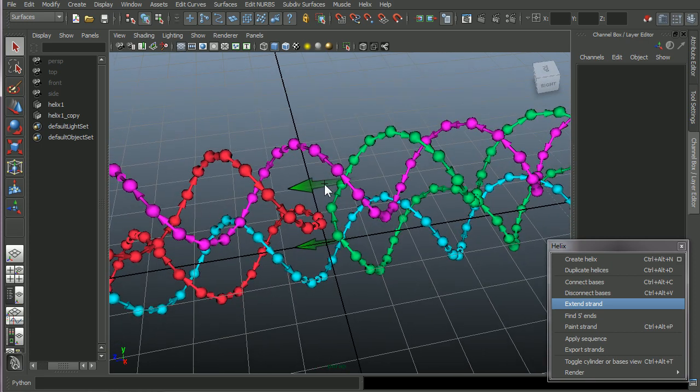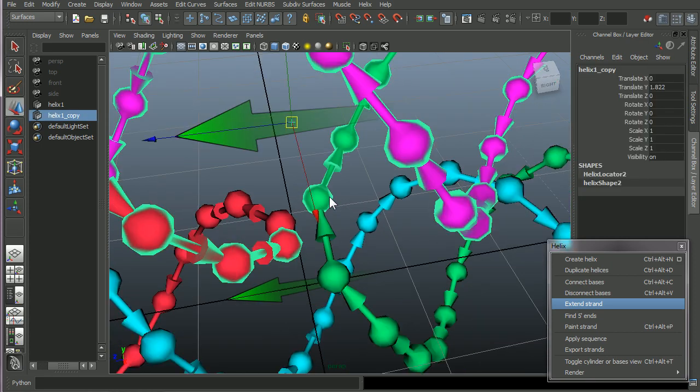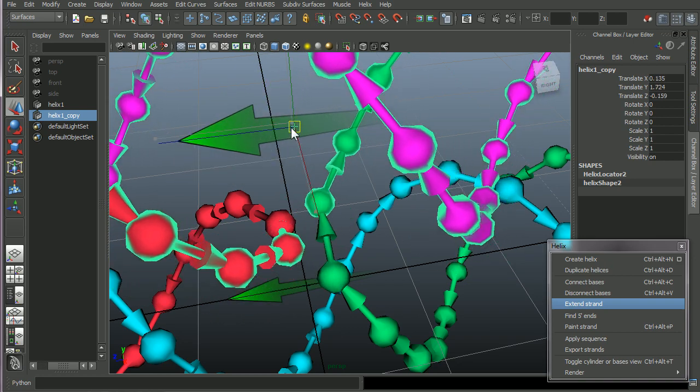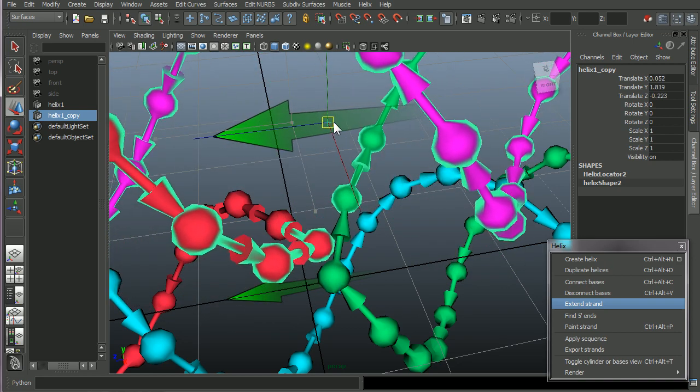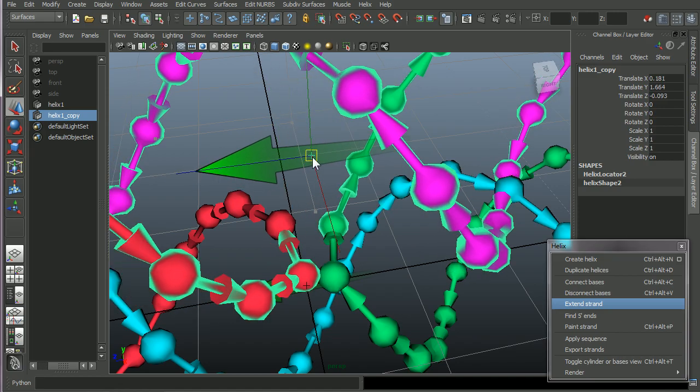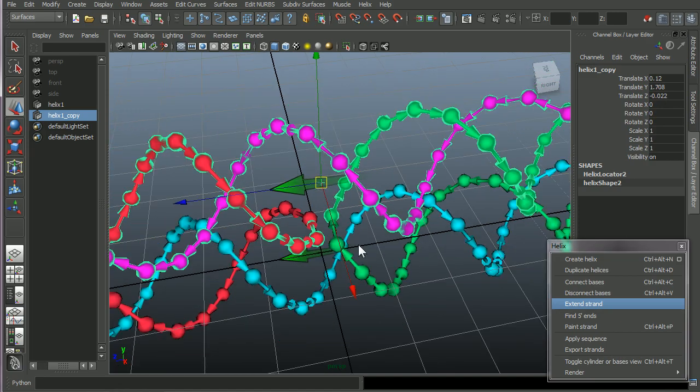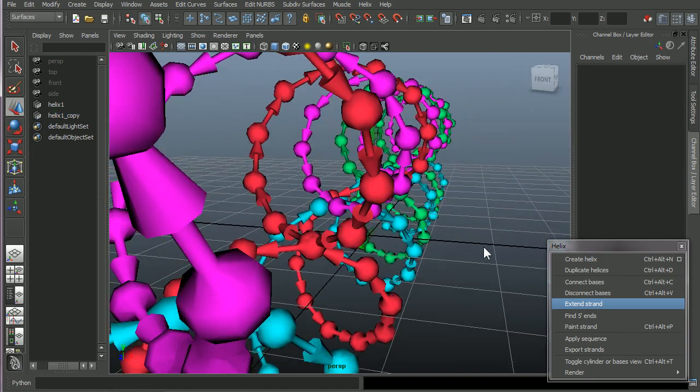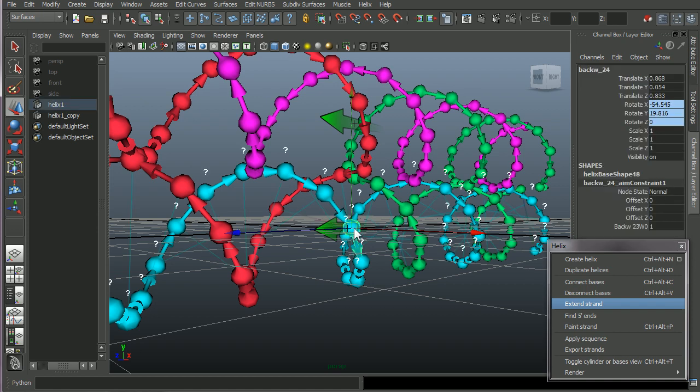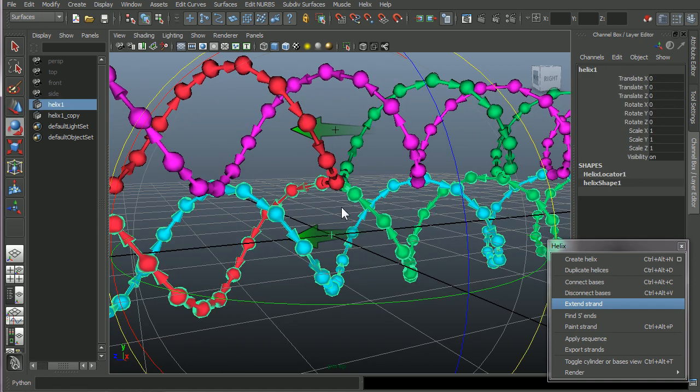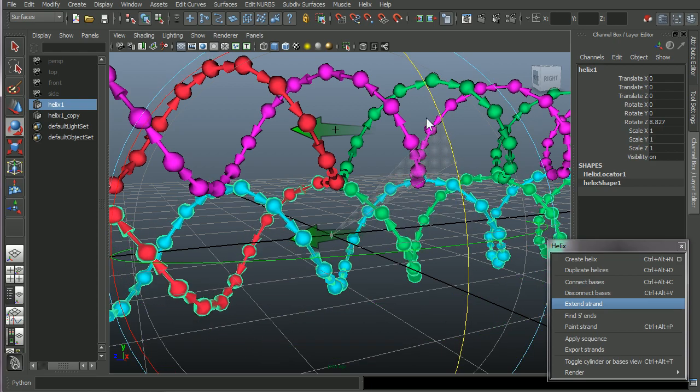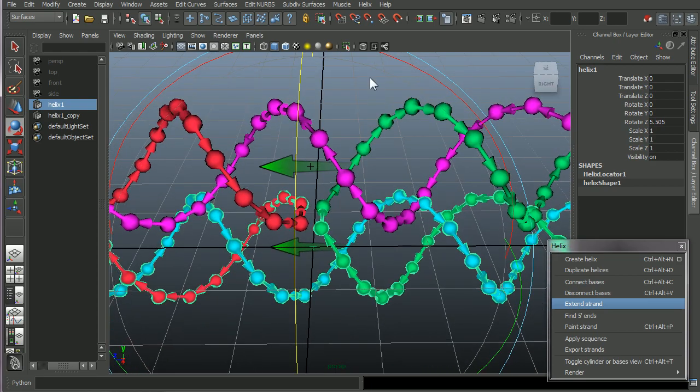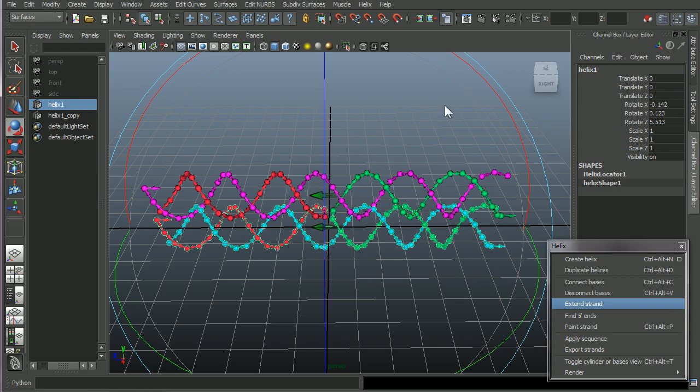And these connections, they have aim constraints. So the arrows try to follow where they're supposed to go. If you move one of the helices around, let's rotate the bottom helix a little bit. Okay. So there it is.